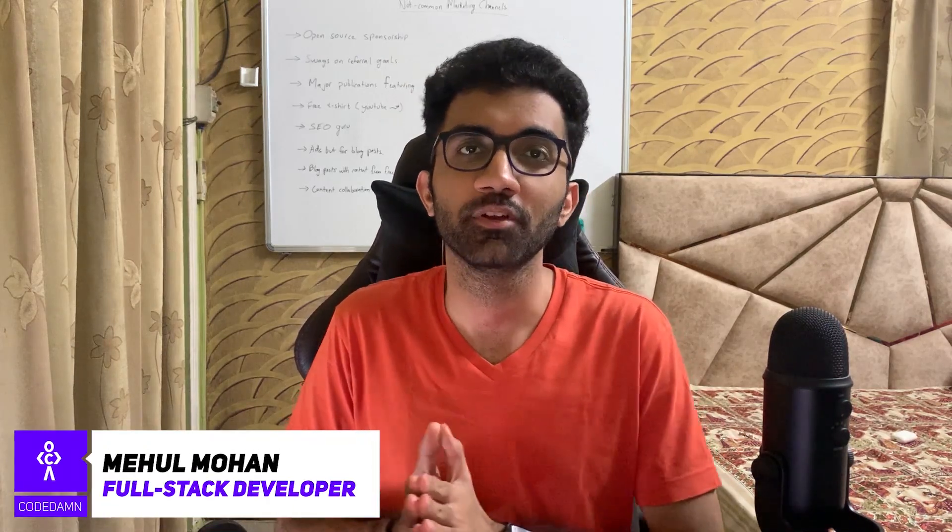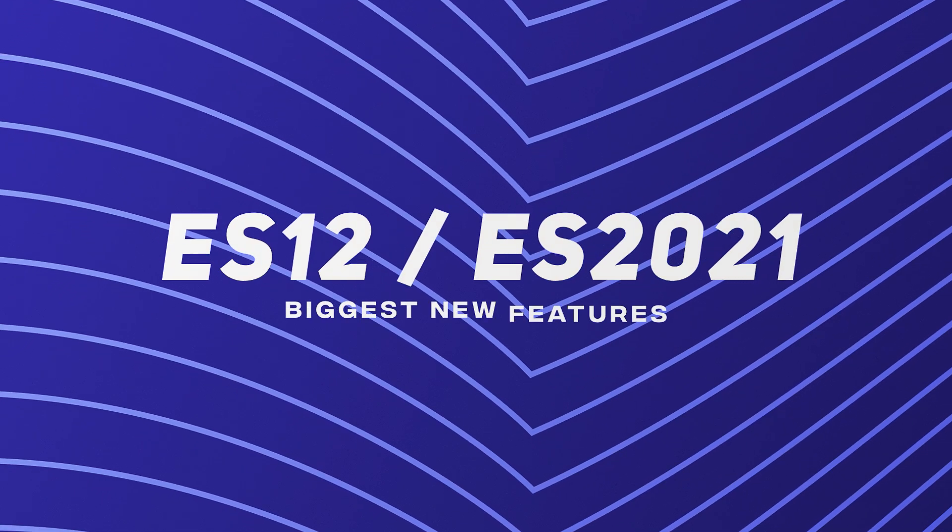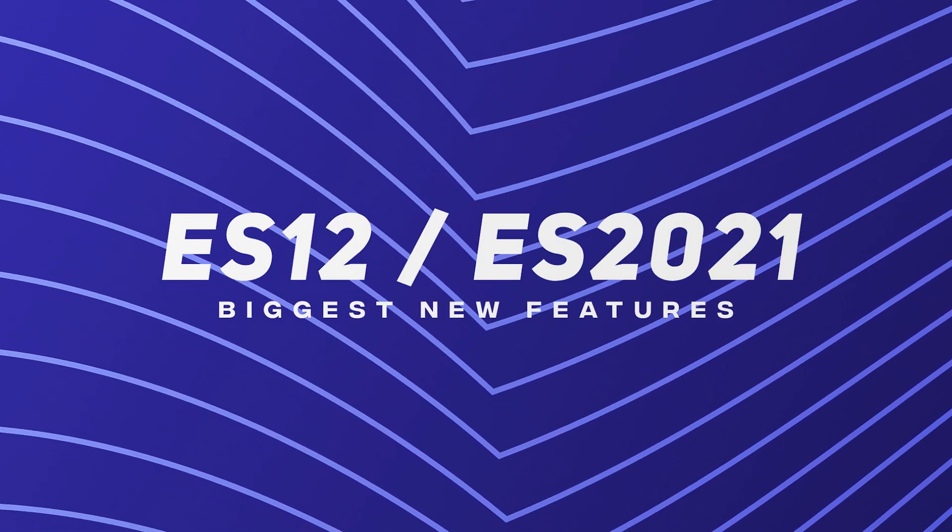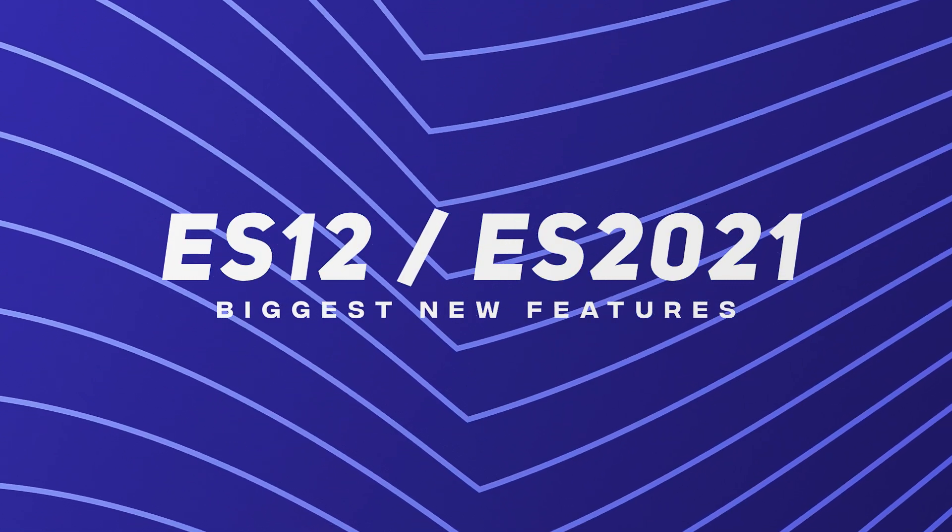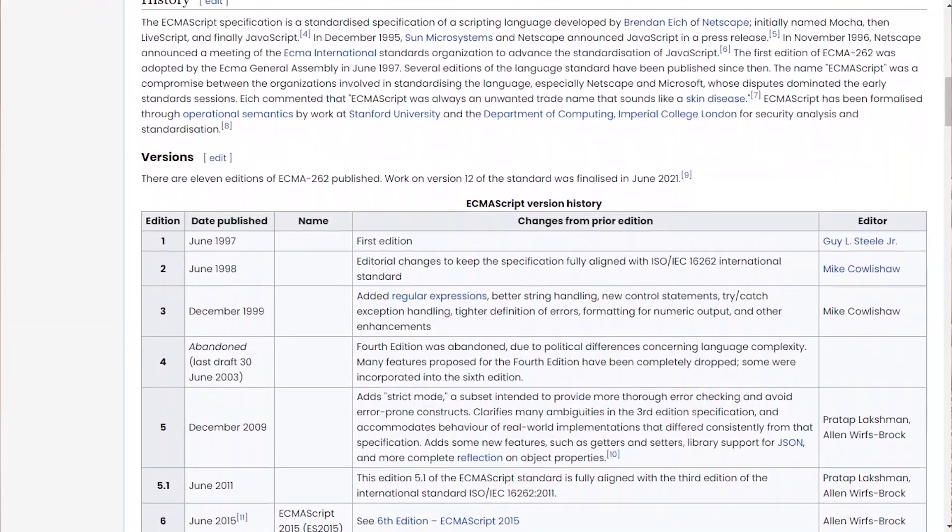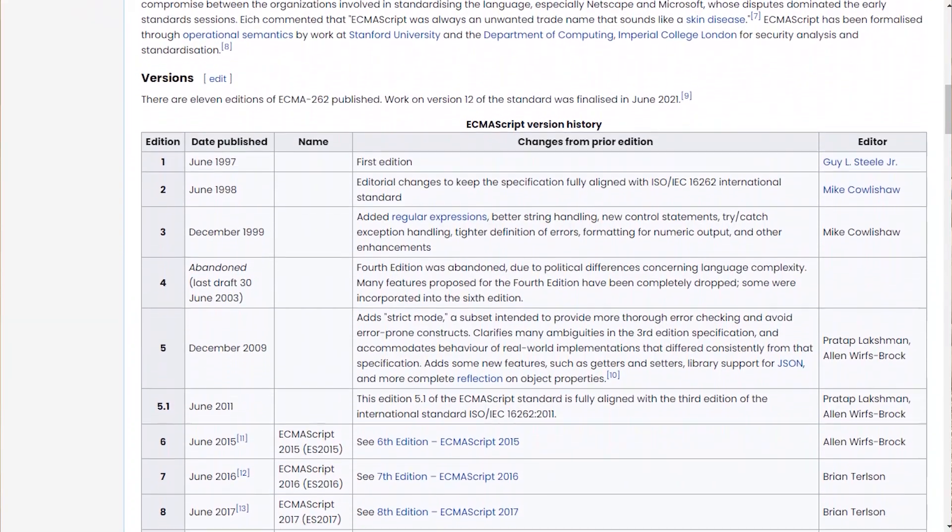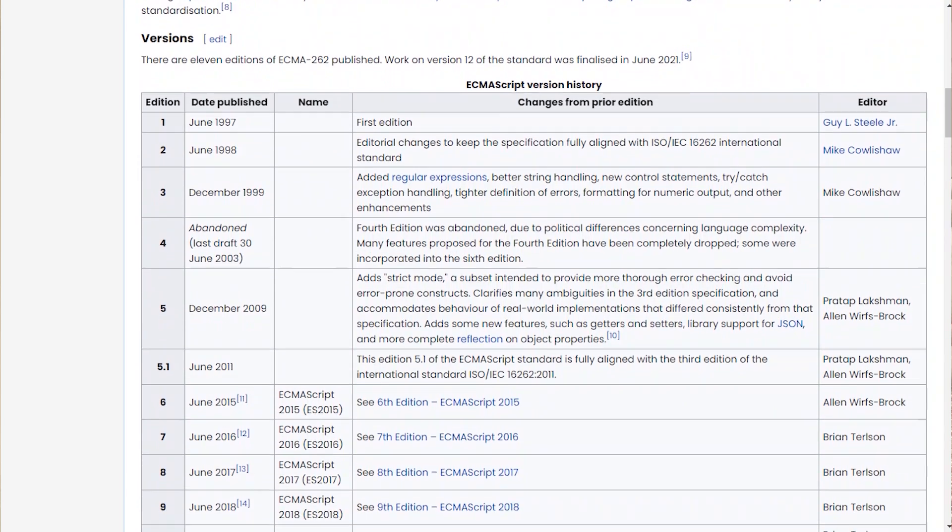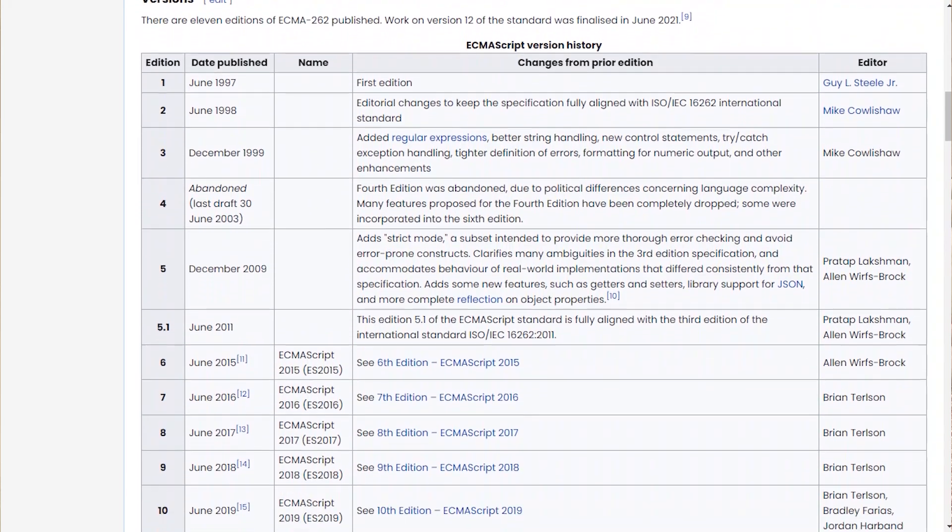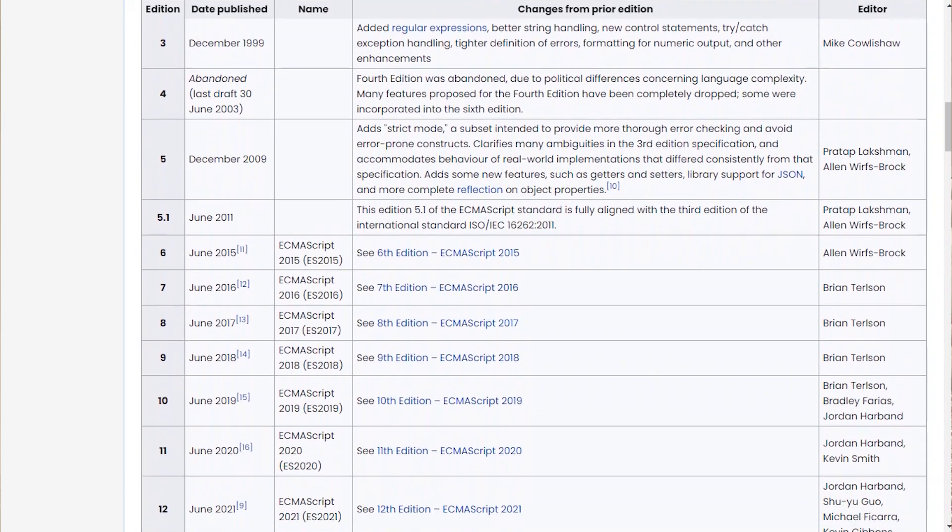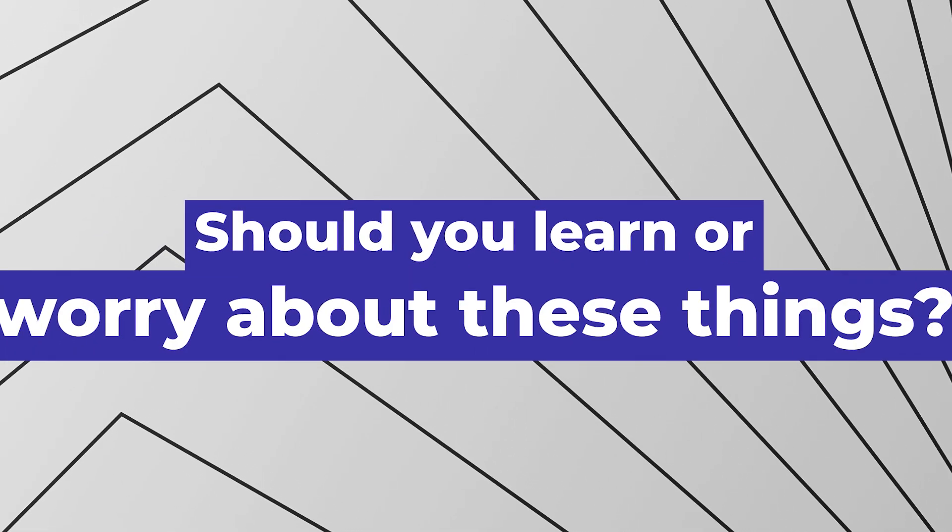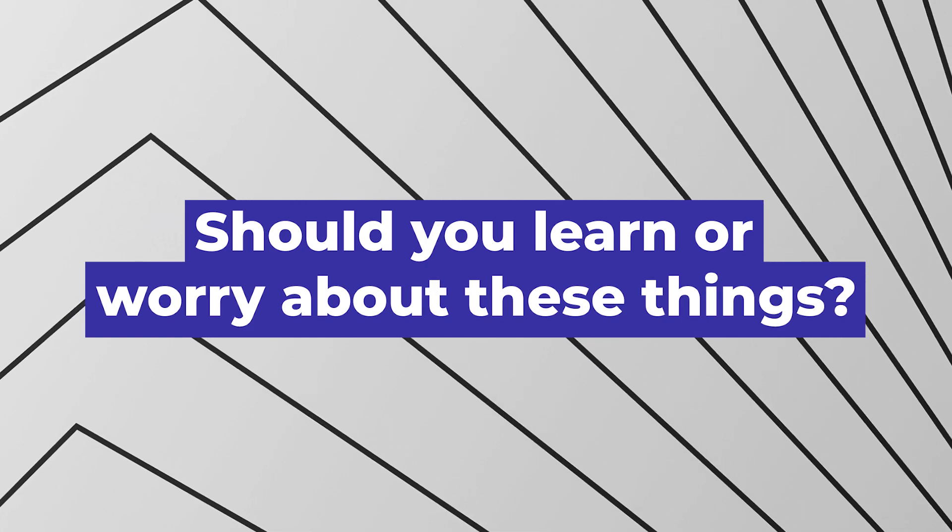Hey everyone, welcome back. My name is Nehal and in this video we'll be taking a look at top features coming in ES12, or rather I should say ES2021, because ES12 is not an official name. It's been discontinued since ES7 or 8, but people still call it that way. The correct version is ES2021. Let's take a look at what's new in JavaScript and also whether you should learn or worry about these things.